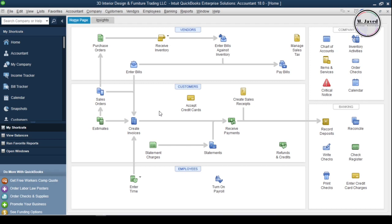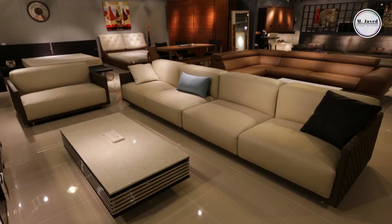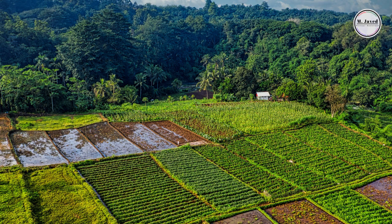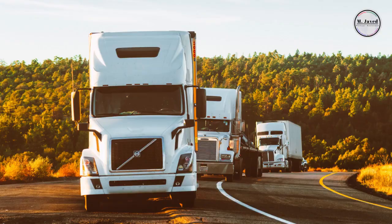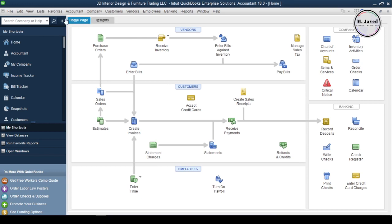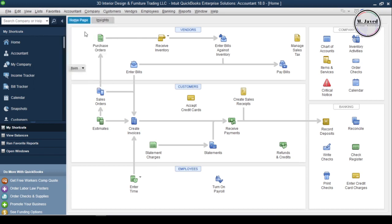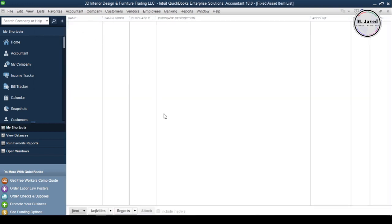For many years, in the accountancy field, such assets are called fixed assets and may include buildings, computers, furniture, land, machinery, vehicles, etc. Here you can see neither have I added any fixed asset item in the fixed assets item list, nor have I created any related accounts in the chart of accounts so far.